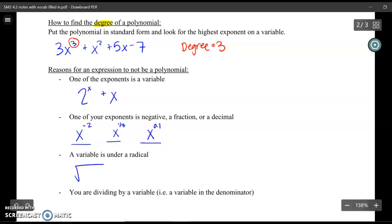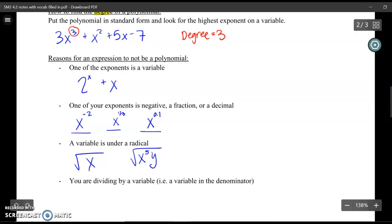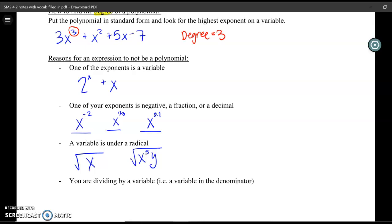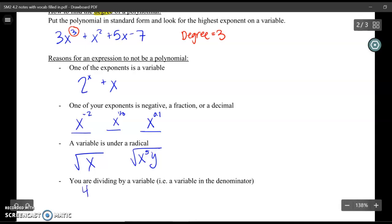Another thing that makes an expression not a polynomial is if you see a variable underneath a radical — like the square root of x or the square root of x to the 5th y. Also, if you are dividing by a variable — any time the variable is on the bottom of a fraction — it is not a polynomial.